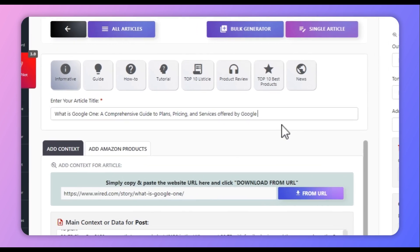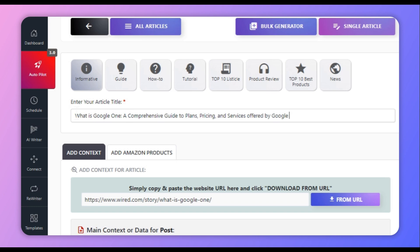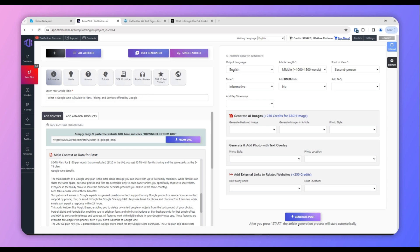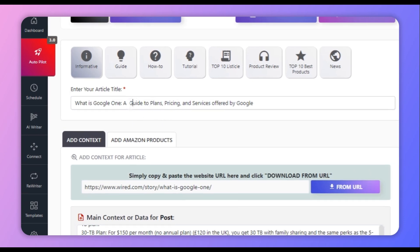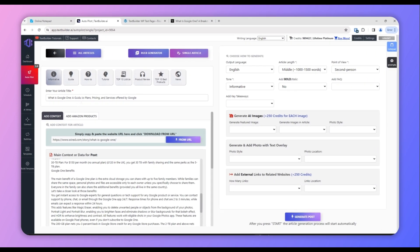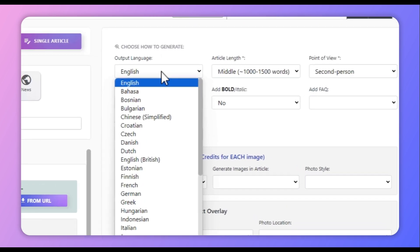Text Builder will automatically provide an article title, but I suggest you always add your own and make sure it is accurate, descriptive, and as per your requirements. For example: 'What is Google One — A Guide to Plans, Pricing, and Services Offered by Google.' That looks good.